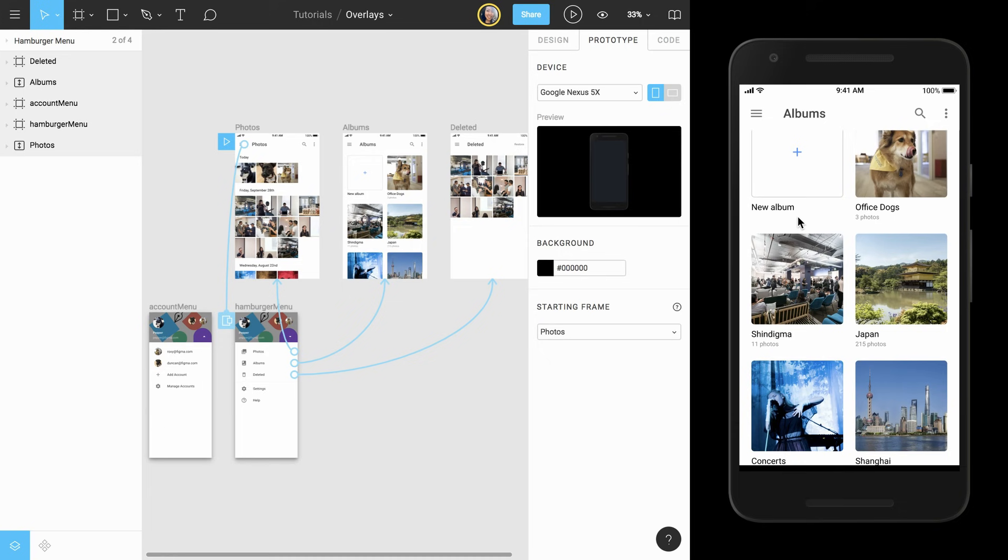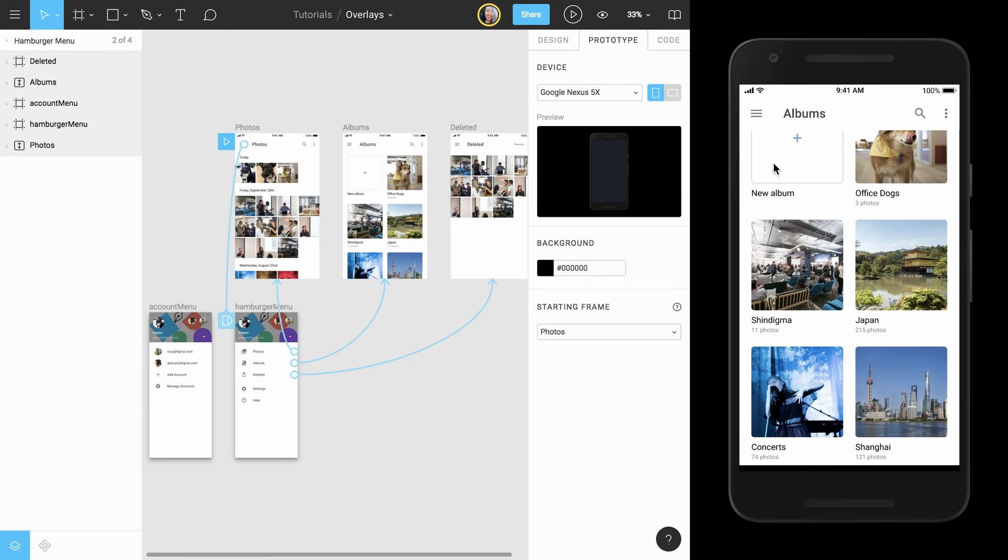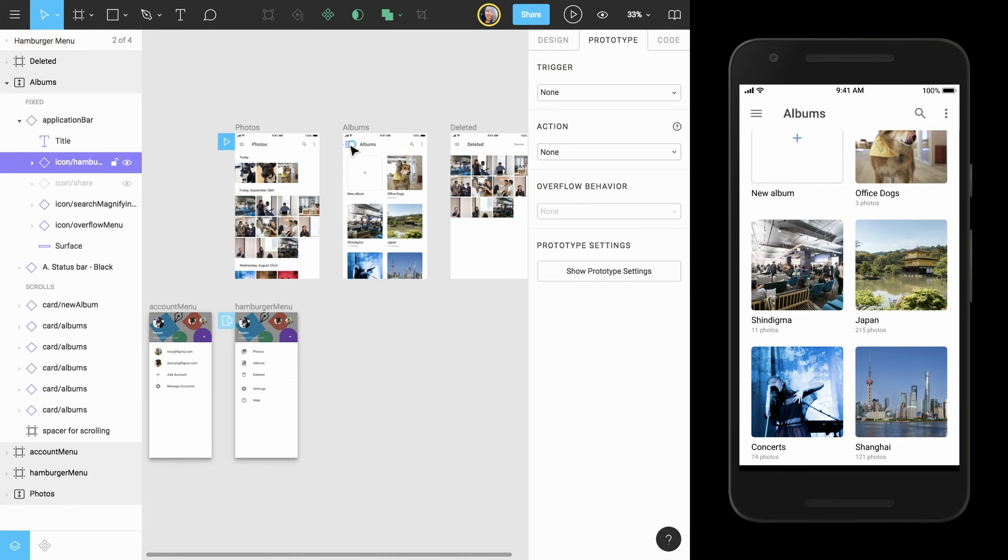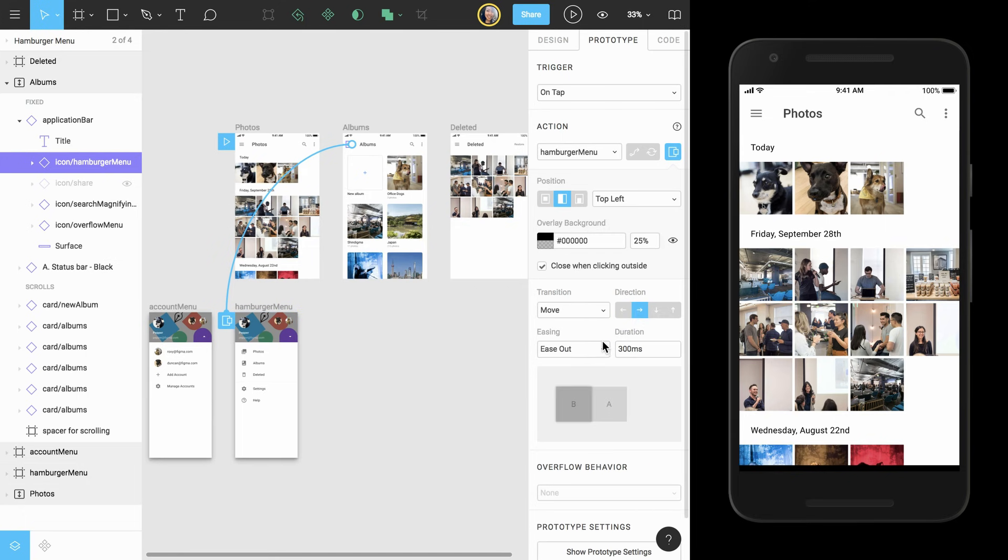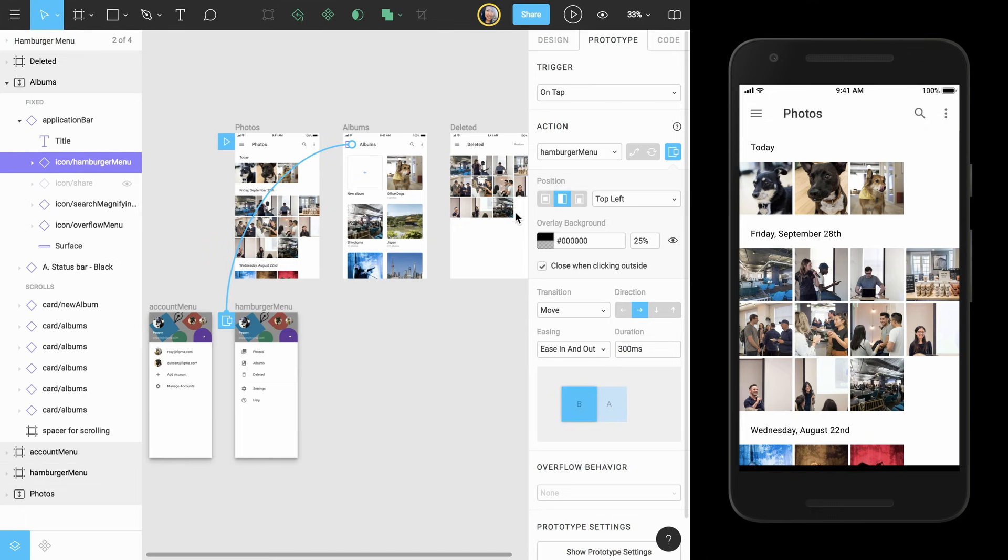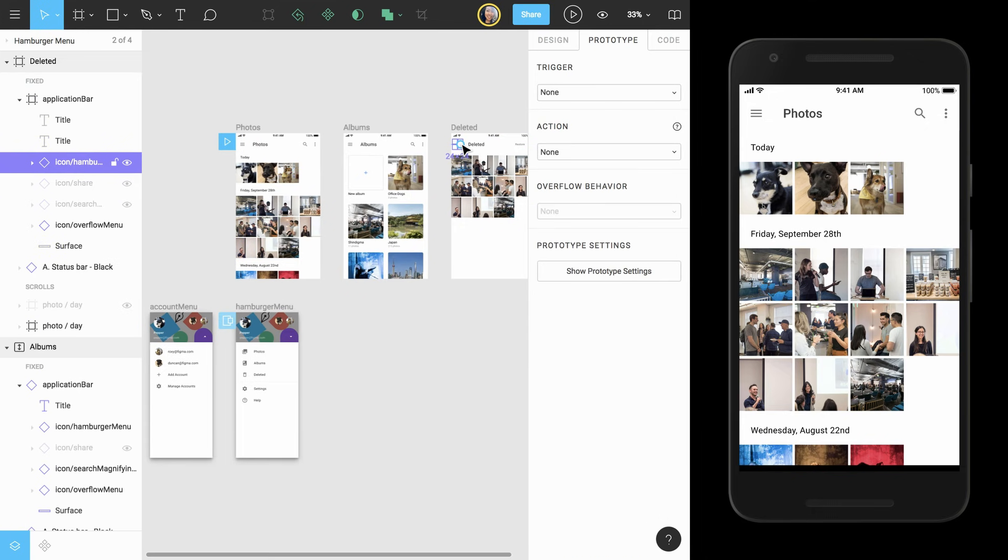When we create this new connection to the overlay, all of the properties we customized initially will also apply here. The transition values are not properties of the overlay itself, so we'll need to recreate these. While we're here, we can connect the deleted photos frame as well.